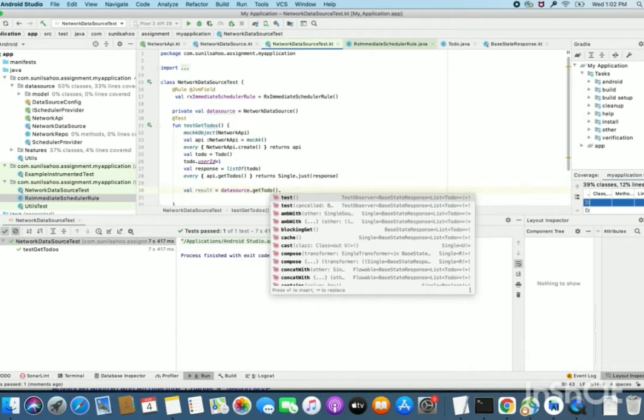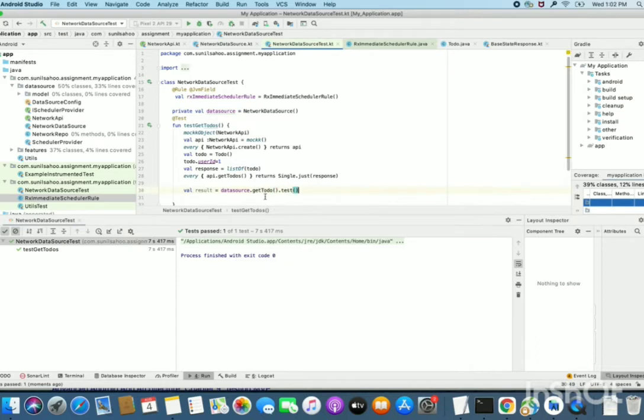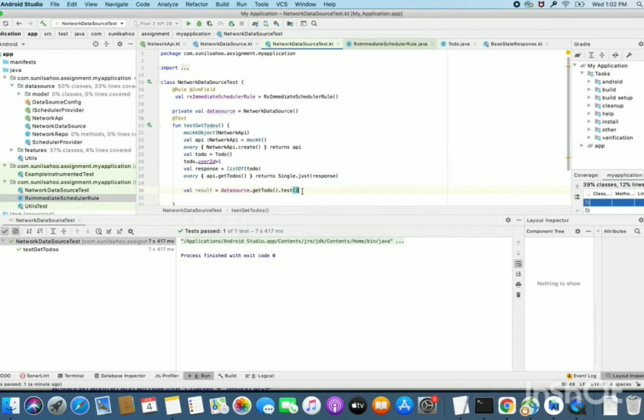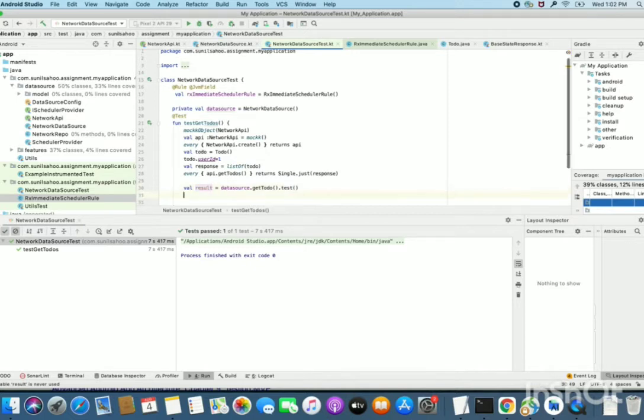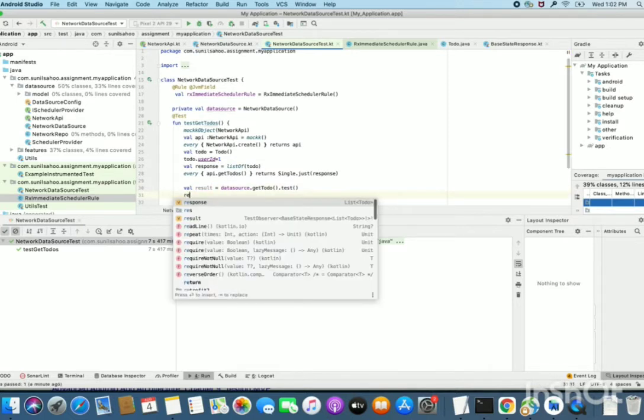Now we can use another thing, that is test. After your method call, actual method call, write test. It will give you test observer. Test observer is used in Rx to verify its functionality. If you see, result is of type test observer and it is that of BasedAtResponse of list of ToDo.